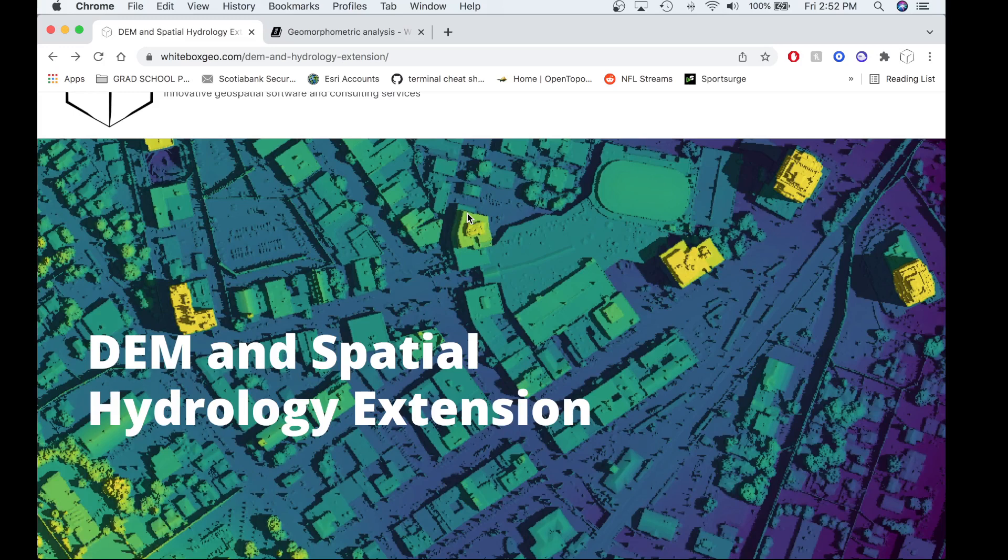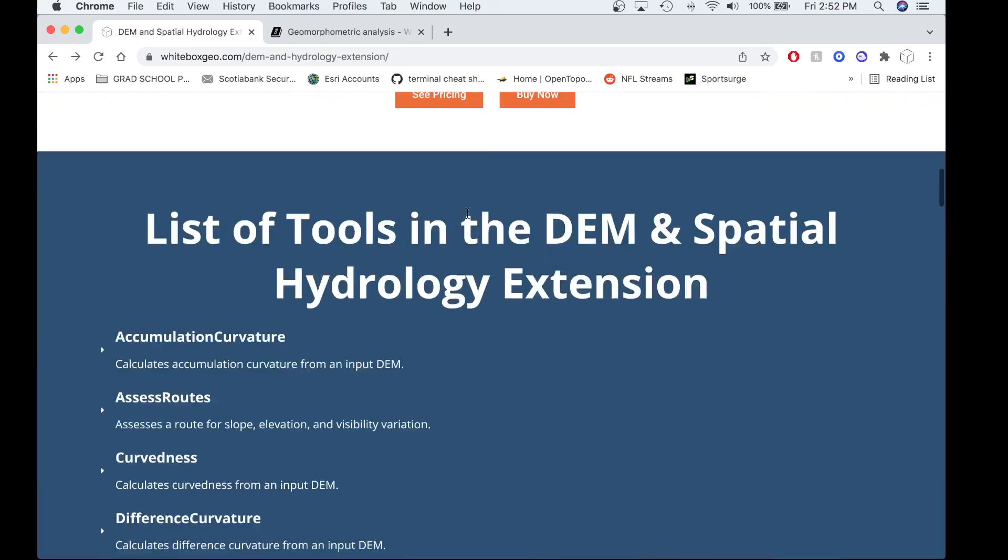Focusing in on the DEM and Spatial Hydrology Extension and the White Box General Toolset Extension, these are the following surface curvature tools that have been added to these extension products.